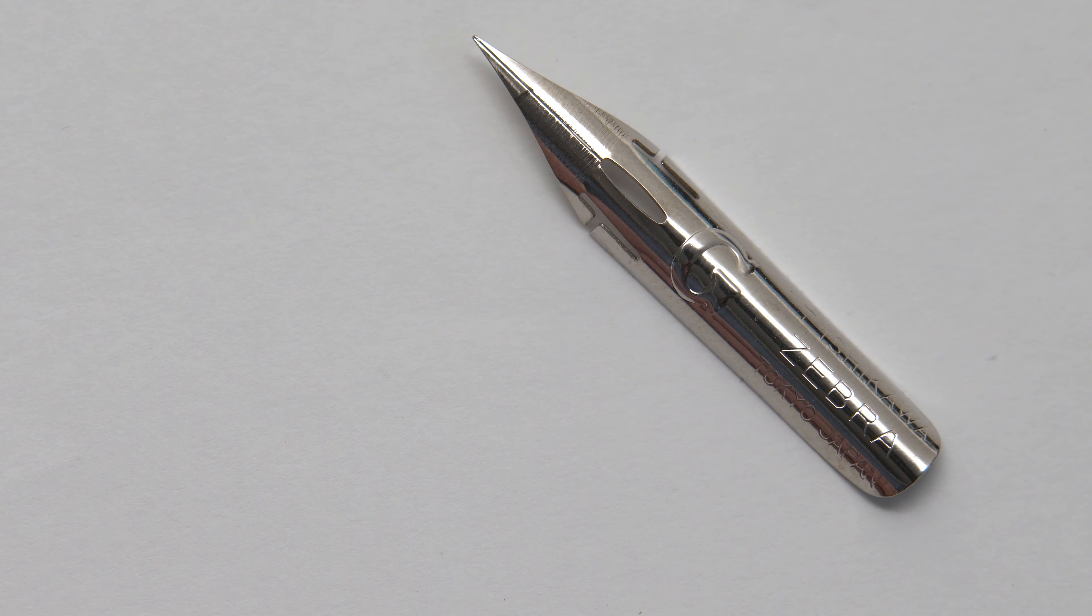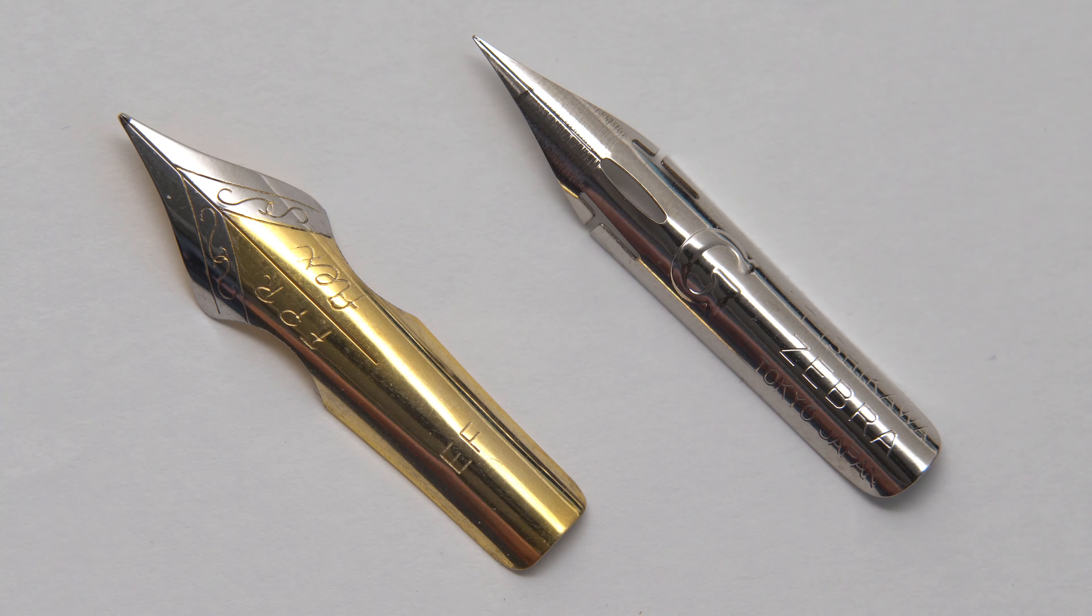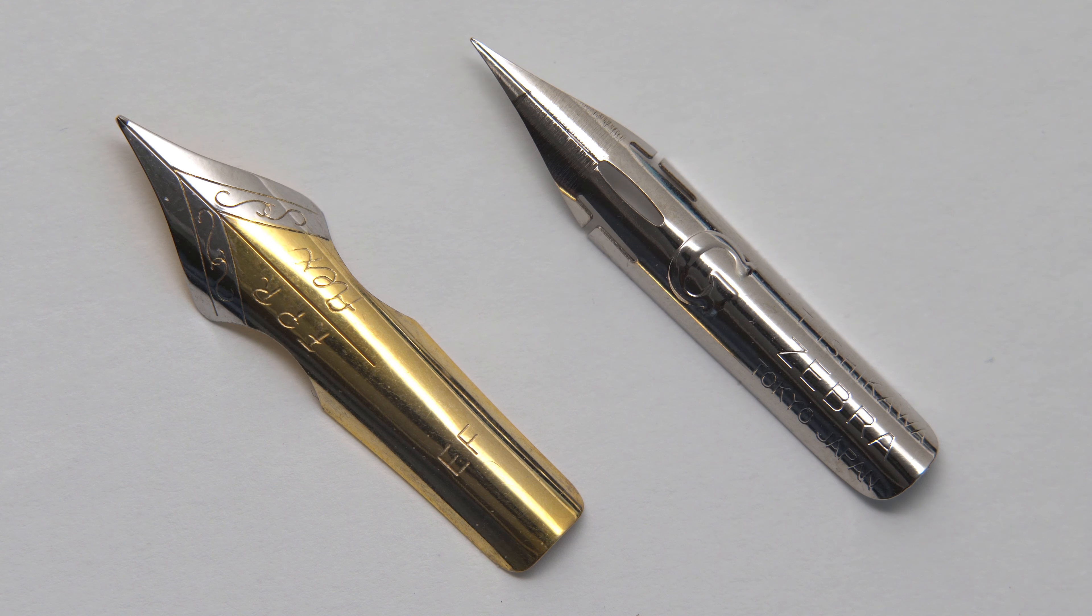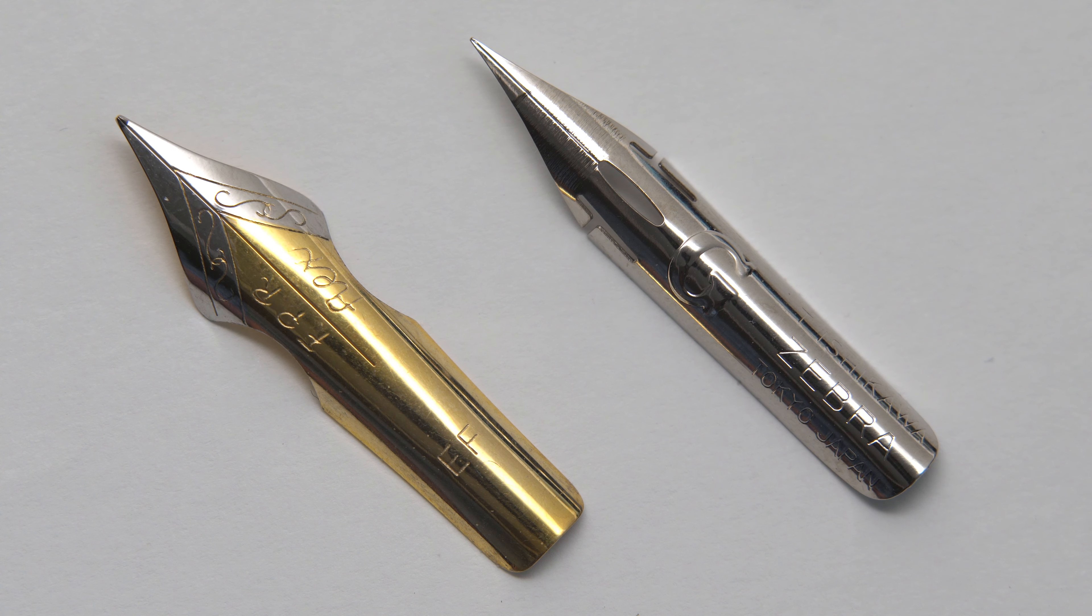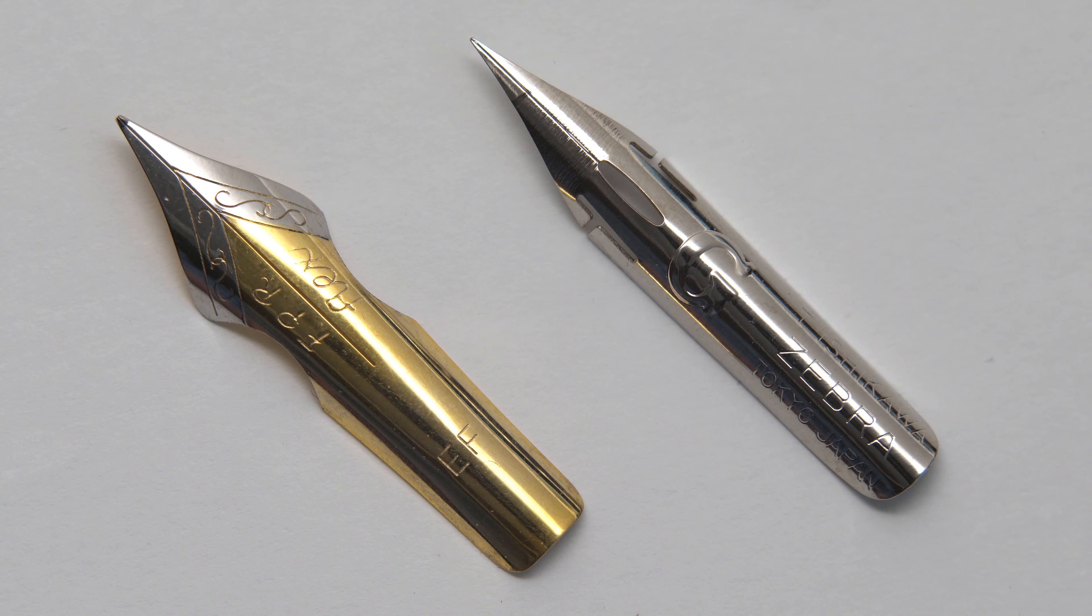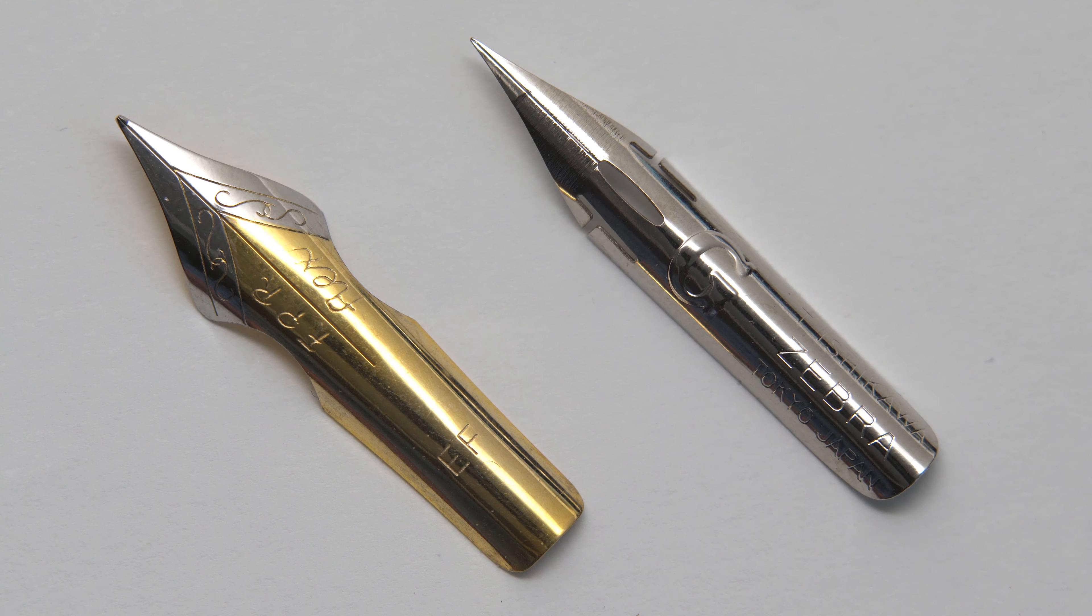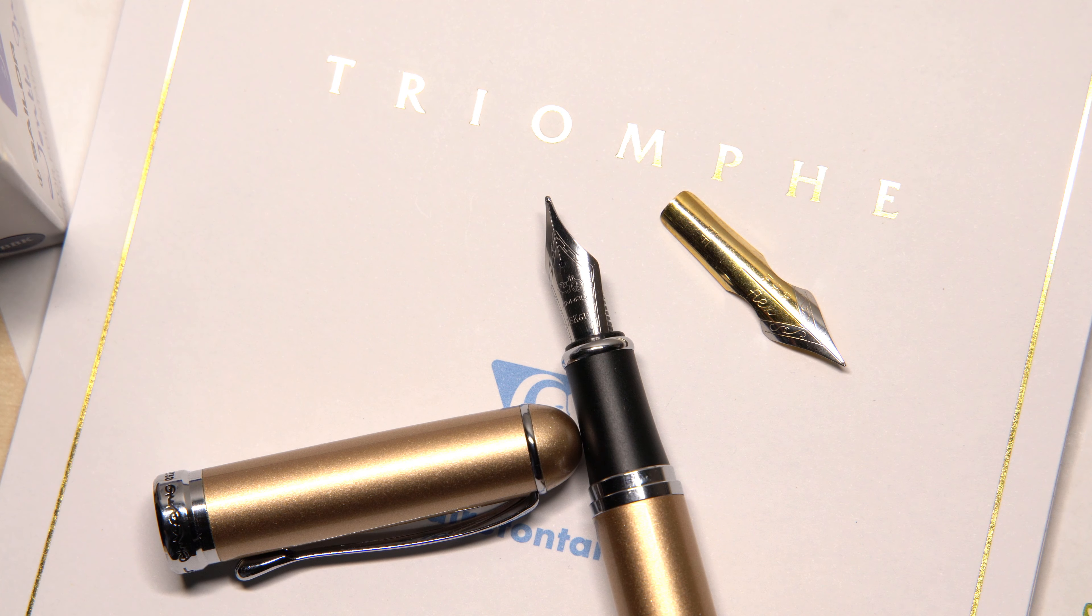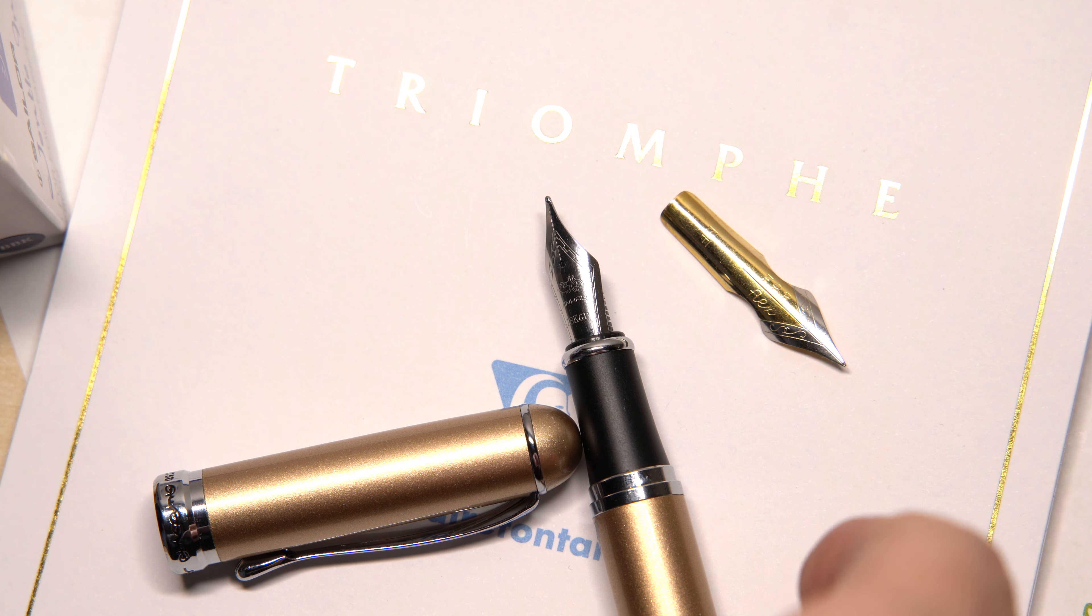And that was when I found this. This is the Ultraflex nib sold by Fountain Pen Revolution. It's a standard number 6 nib, so it will work in all of these Jinhao pens without any modification. And of course, any other pen, like my Conklin Duragraph that takes a number 6 nib also.